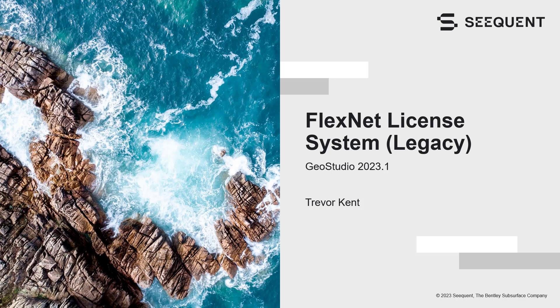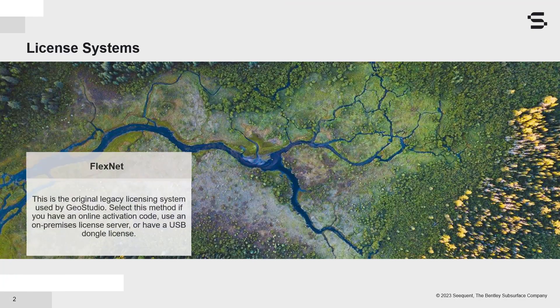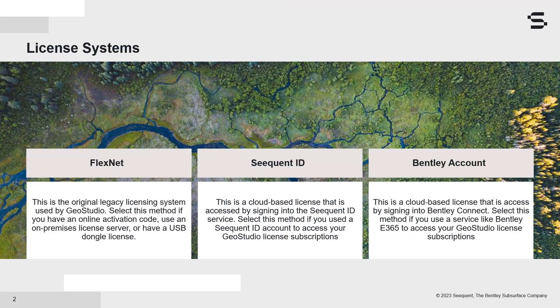This video highlights the FlexNet licensing option for GeoStudio. This is the legacy license system. GeoStudio offers three licensing options.